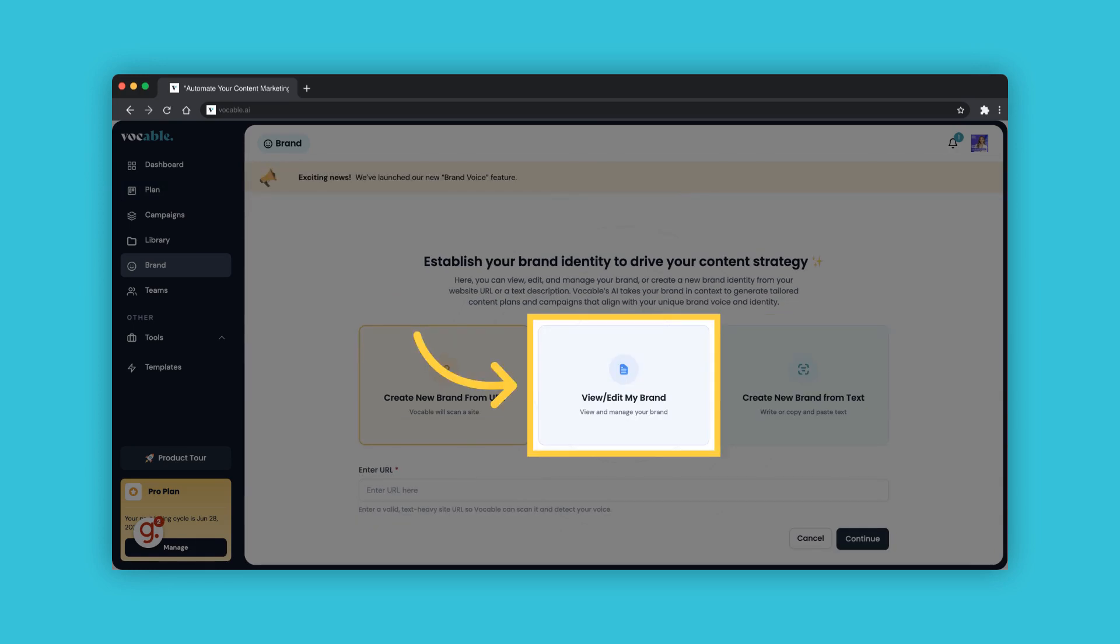To view and manage your existing brands, click on View, Edit My Brand. If you have signed up for Vocable and completed your onboarding by inputting your brand URL to create a content plan, then you should be able to view and edit that brand from here.